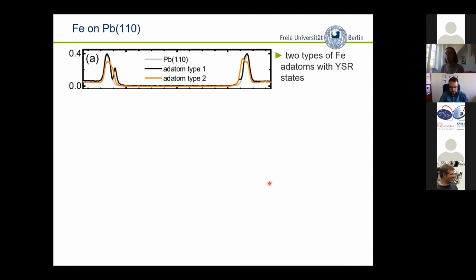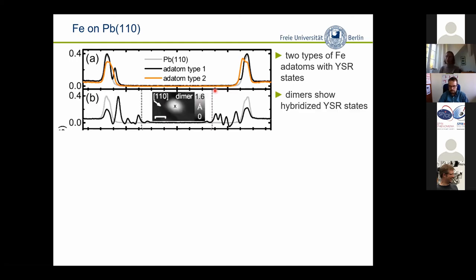This brings me to the point where Majorana states have been observed in adatom systems. The example was put forward by Ali Yazdani, who looked at iron chains on the lead (110) substrate. We also looked at this briefly at the single atom level — depending on the adsorption site, we find two different species, which makes sense because you can have different crystal field splitting. If you put two atoms close together, in the virtue of coupling and hybridization of Shiba states, you can get a splitting. And if you go to these chains, you have a filling of the superconducting energy gap with all kinds of Shiba states — most probably Shiba bands.